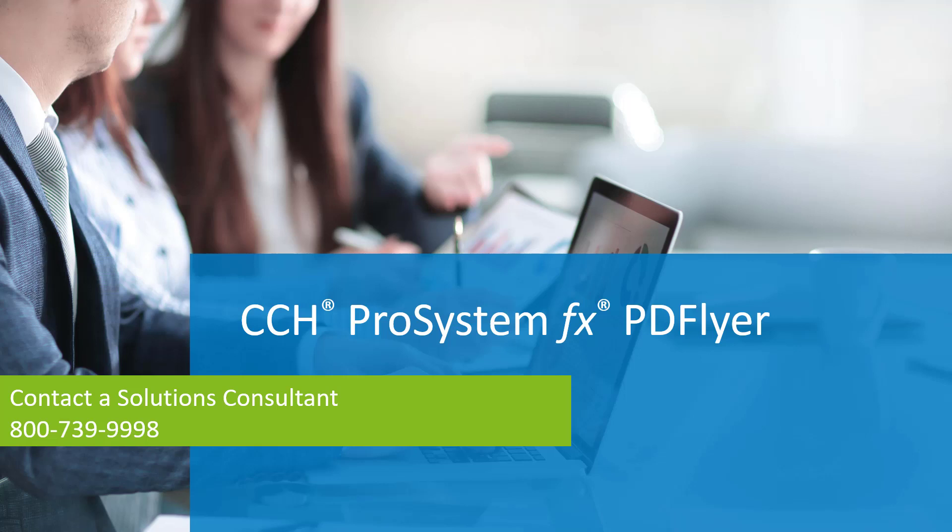During busy season, professional staff time is at a premium. Leverage the Adobe Acrobat plugin designed by accountants for accountants. Put PD Flyer to work for you in your tax and audit paperless environments.